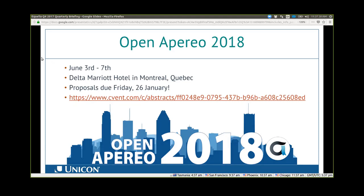The dates are June 3rd through 7th at the Delta Marriott Hotel in Montreal, Quebec. You still have time to submit a proposal — and I'm counting on the Aquela Sync presentation being submitted for Open Aperio. We know there will be Aquela content at the conference. There may not be a full three-day track yet, but there will be Aquela content. If Aquela as a project can start to get a foothold at this conference, then we can expect really big things in the future.